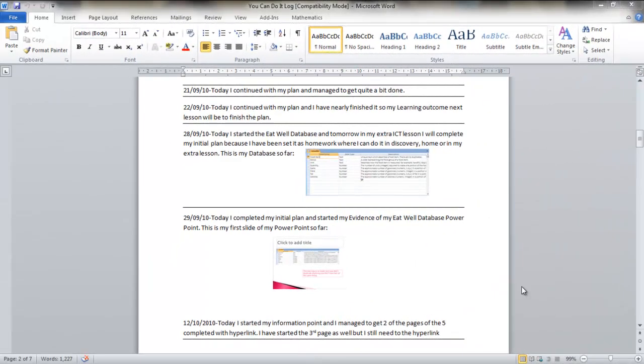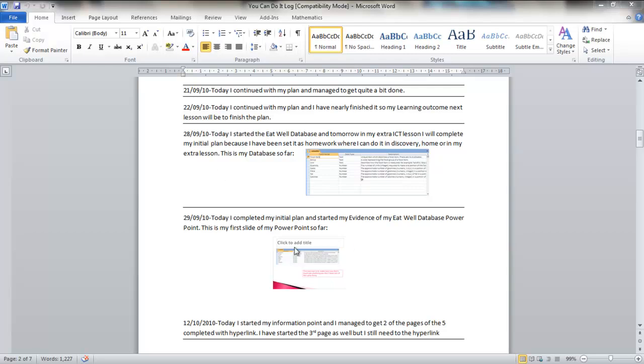One of the things you'll need to be able to do is save your completed work in Publisher and Word as a PDF document. So if you have, for example, like here a project log, that will need to be saved to PDF. There are many ways you can do this,